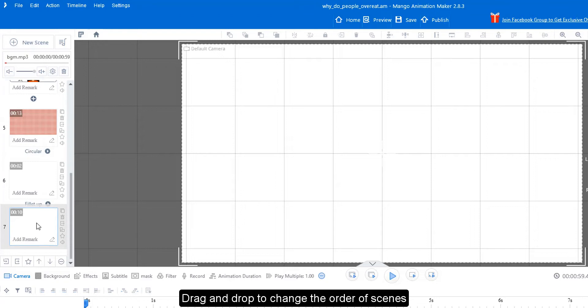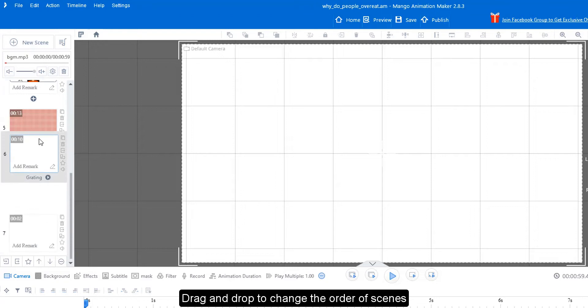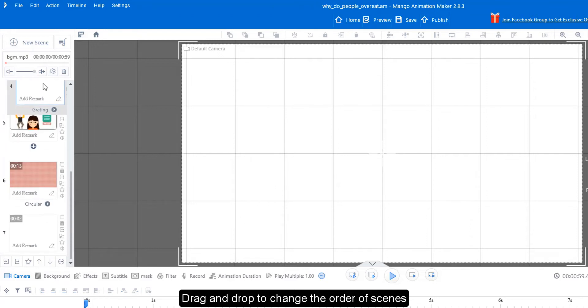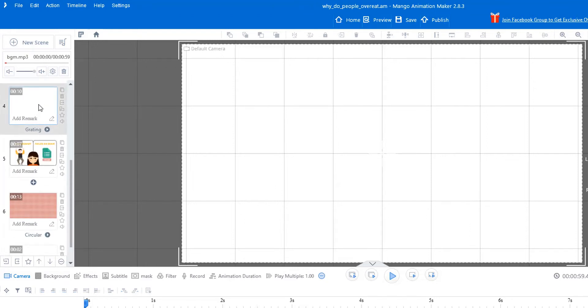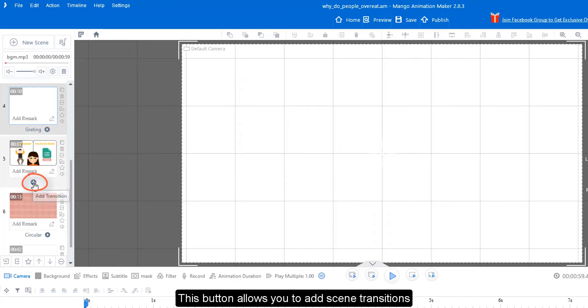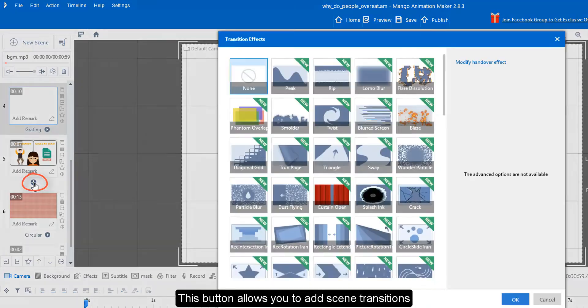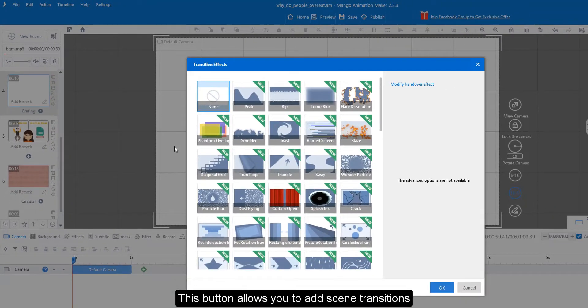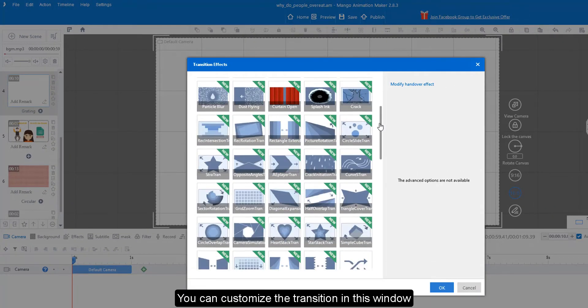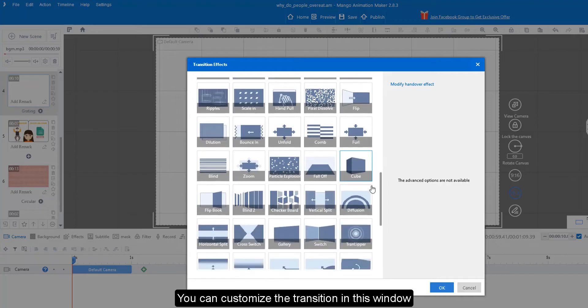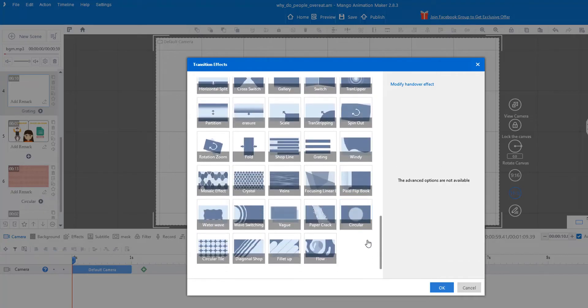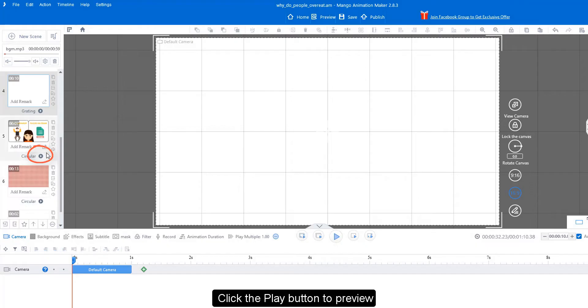Drag and drop to change the order of scenes. Quick and easy. This button allows you to add scene transitions. You can customize the transition in this window. Click the play button to preview.